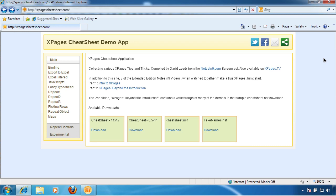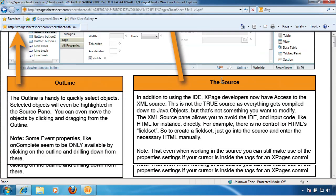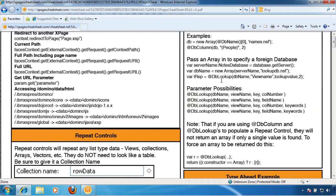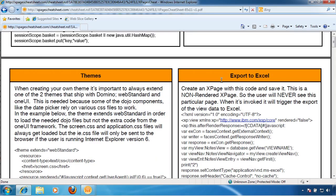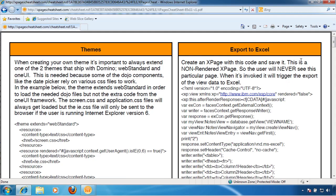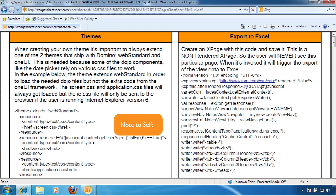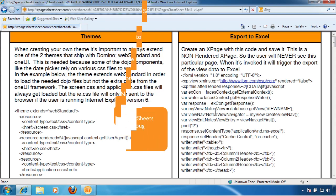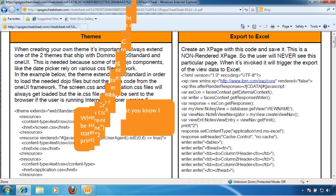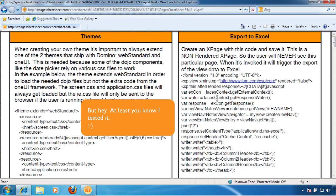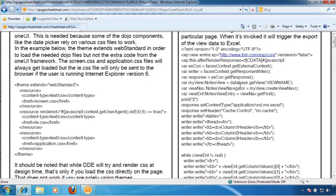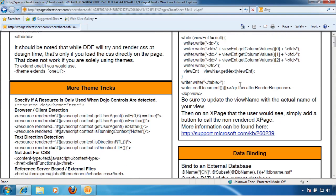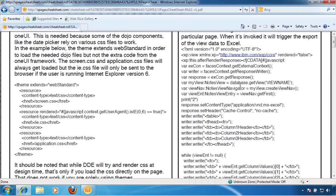So today I want to go back to XPagesCheatSheet.com and kind of expand on an example we already have. Let's look at the actual cheat sheet itself, and there's a technique on here called Export to Excel, which is a slightly modified version from Chris Tuohy at Dominoguru.com. And this is what we call an ex-agent, basically. It's a non-rendered page where you're just sending everything that goes back to the browser. It doesn't really get rendered.